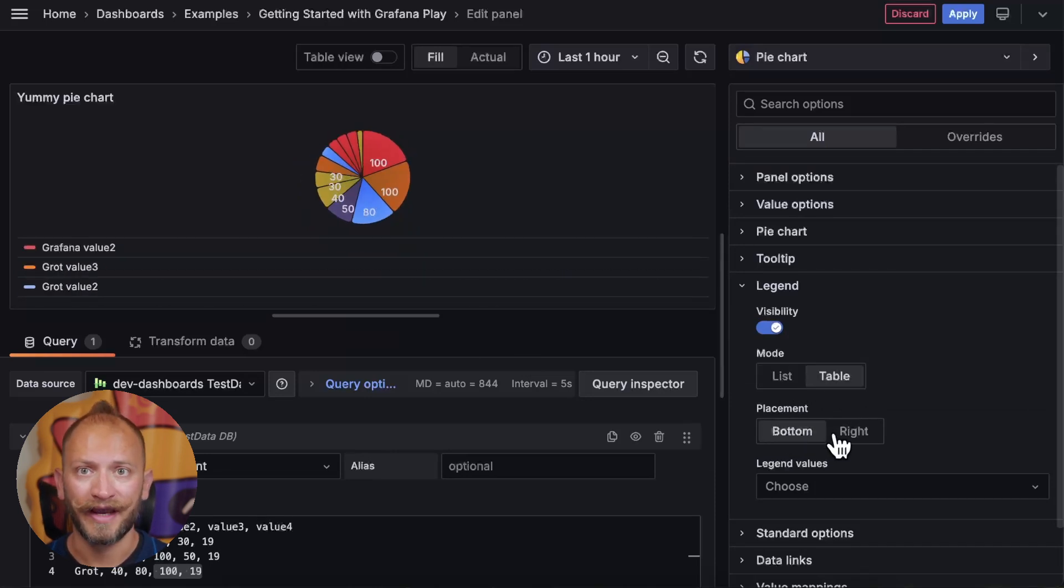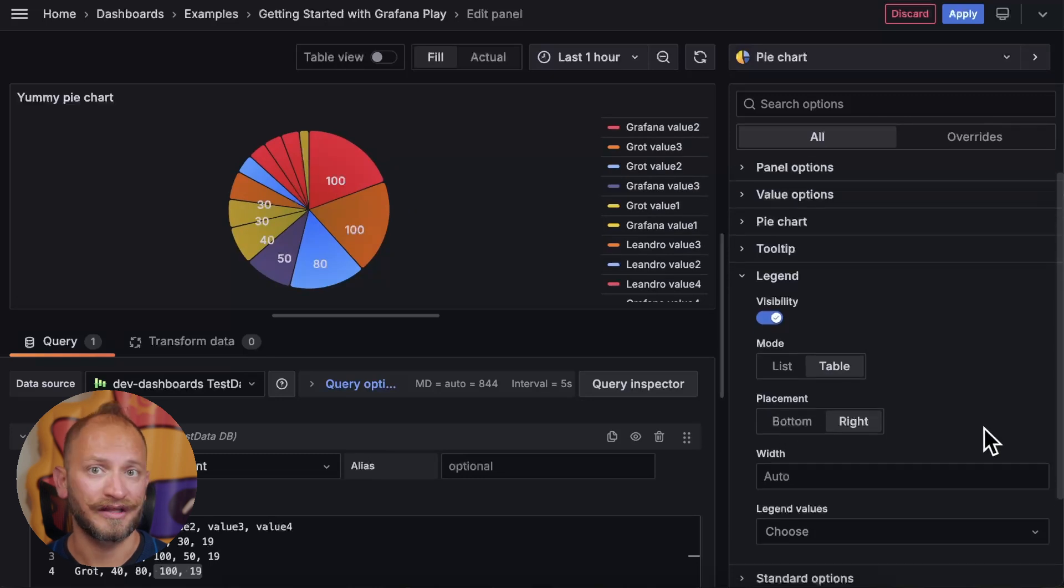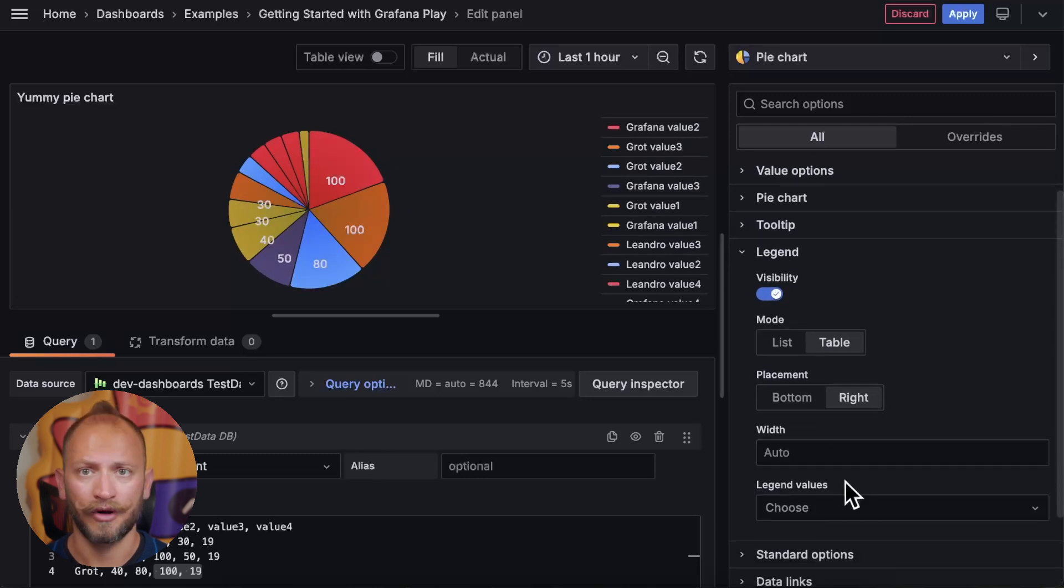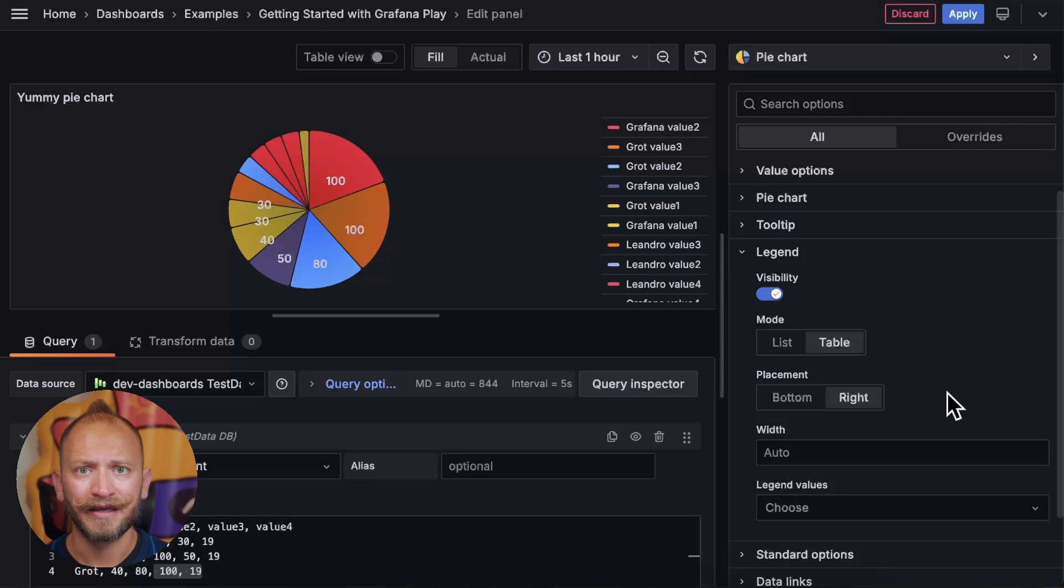And if you want to add the values or the percentage or both, and if it is on the right, you can make it also thinner or wider.